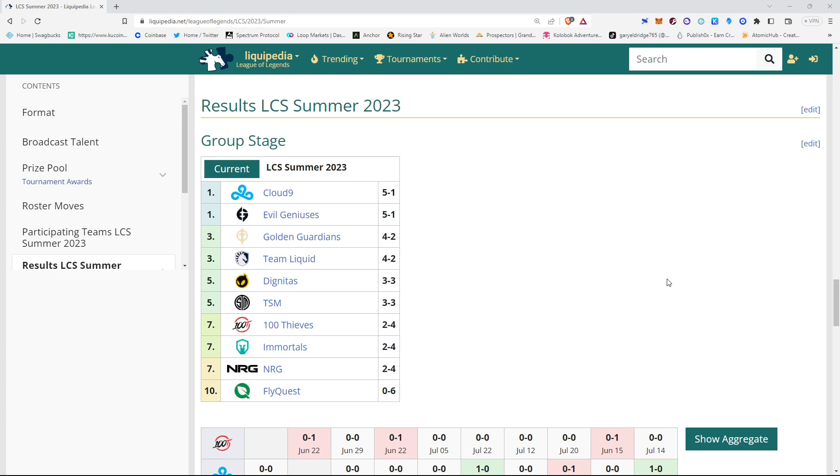In 7th place, we have 3 teams at 2-4. 100 Thieves, Immortals, and Energy. Of the 3, I think Energy has the brightest future. 100 Thieves with Quid could surprise and make the playoffs.